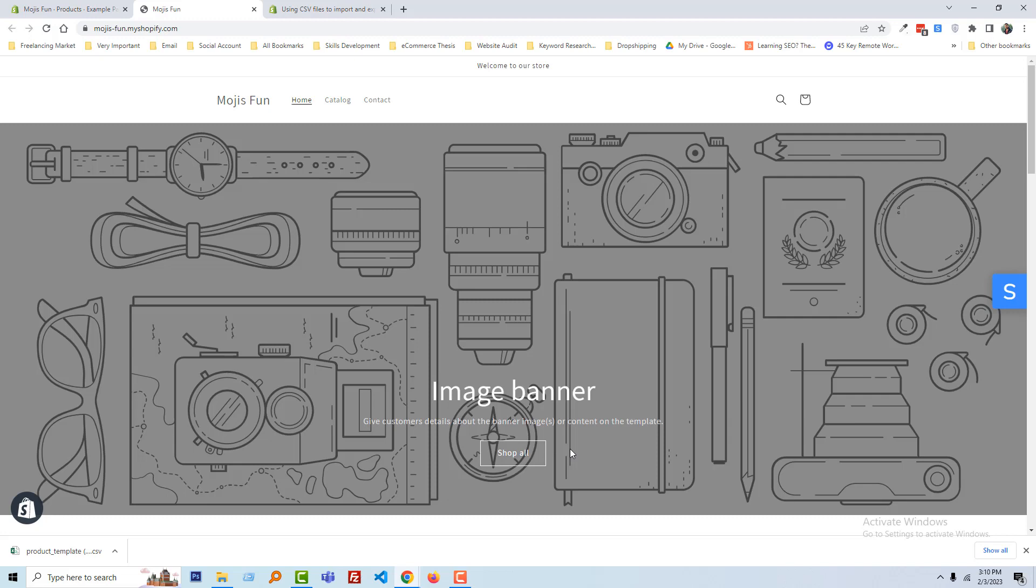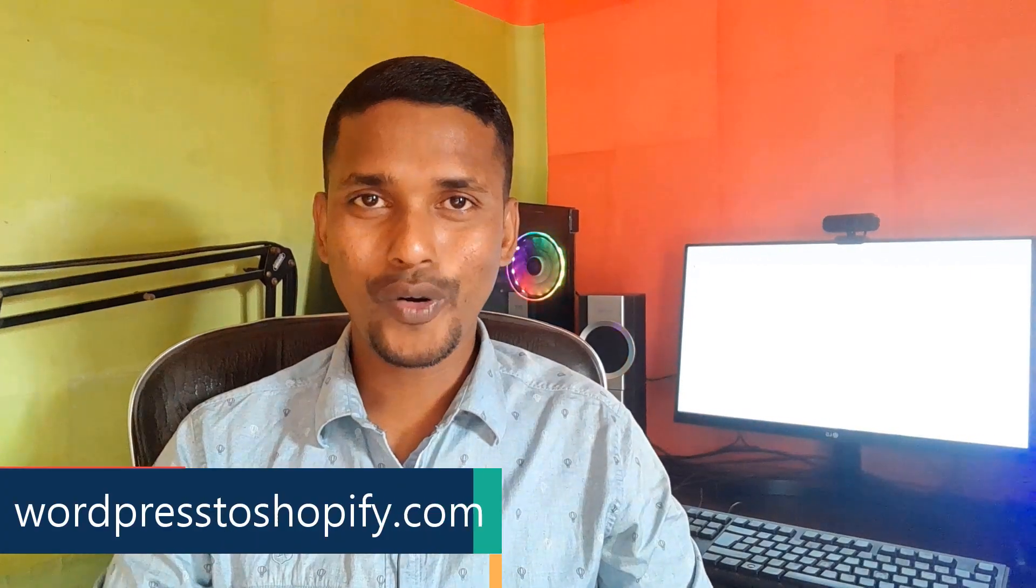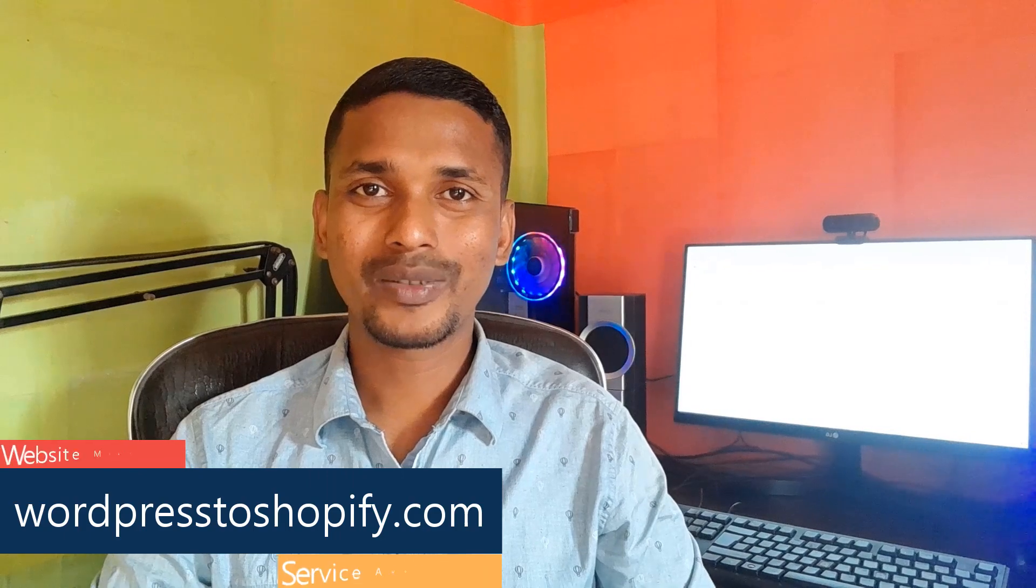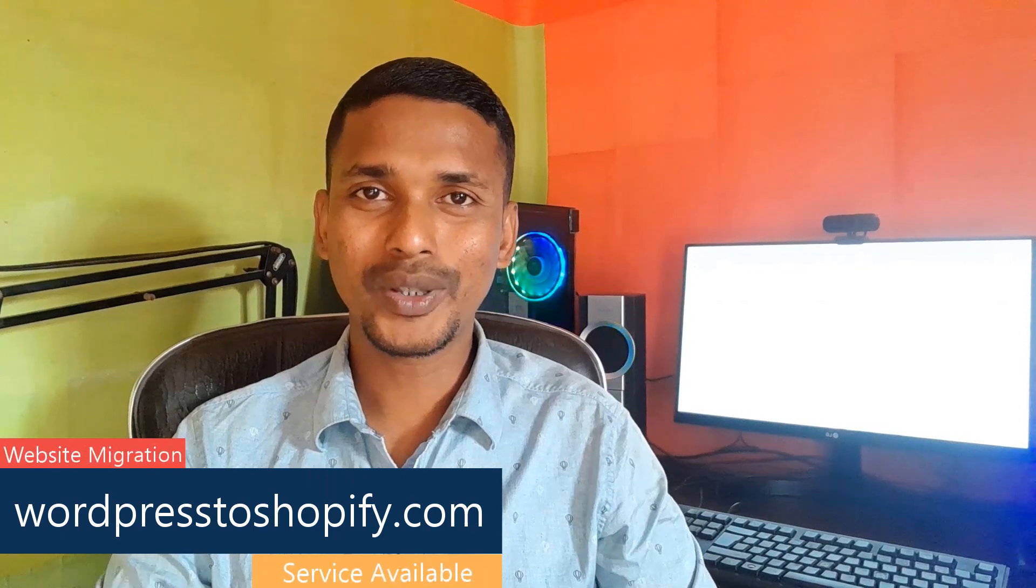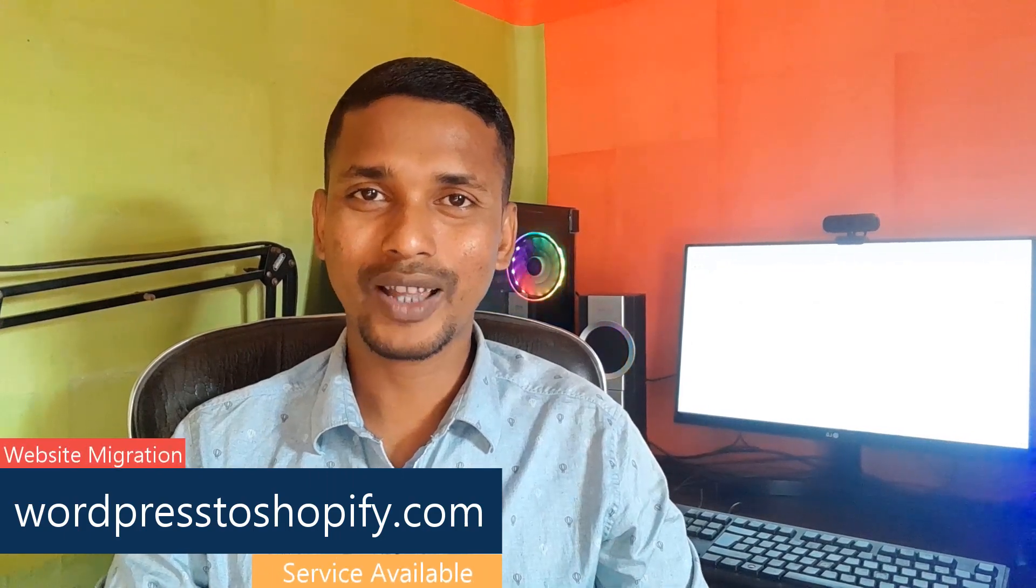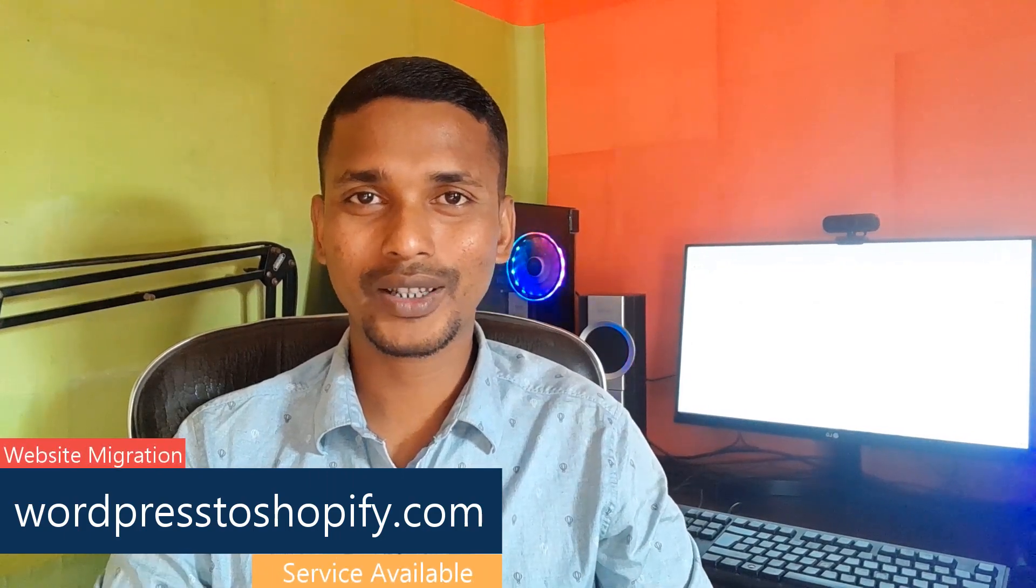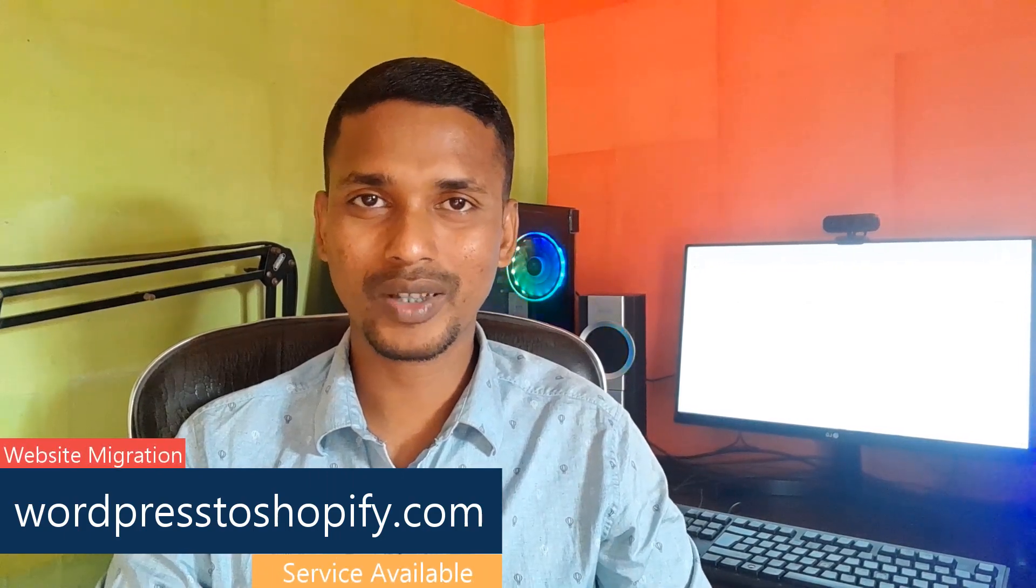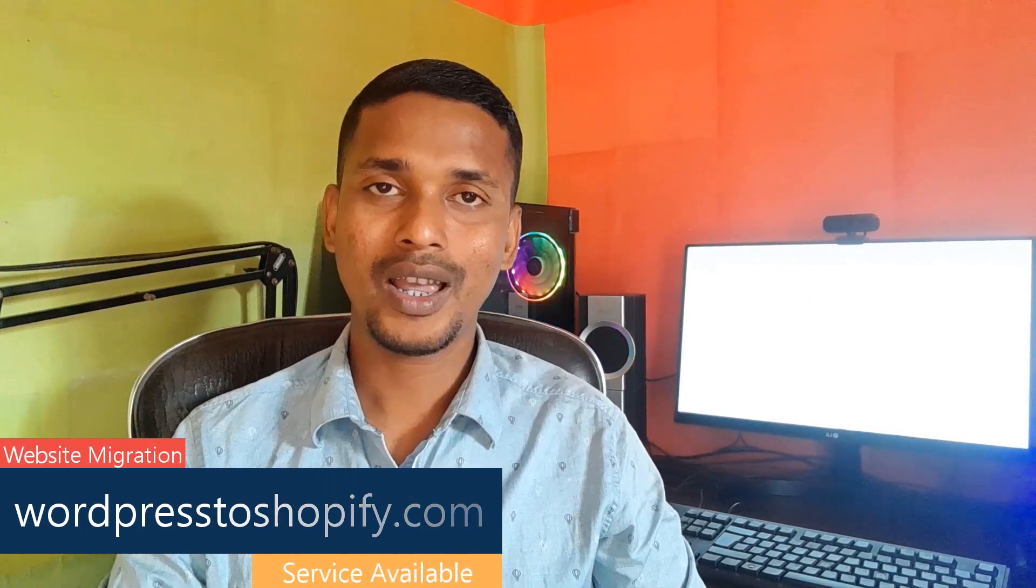Thank you for your time to watch this video. If you think this video is helpful, then click on the like button and subscribe to my channel. And if you need any service support relevant to Shopify, WordPress, or marketing, then you can contact me. Have a nice day, bye bye.